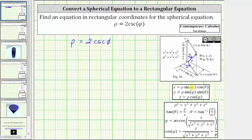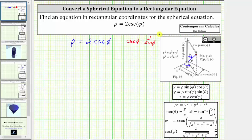Looking at the equations that relate rectangular and spherical coordinates, notice how none of the equations contain cosecant phi. For the first step, we will substitute one over sine phi for cosecant phi using the identity cosecant phi equals one over sine phi. Performing this substitution gives us the equation rho equals two divided by sine phi. Notice how we have the equation z equals rho times cosine phi, so it will be much easier to perform a substitution for cosine phi rather than sine phi.